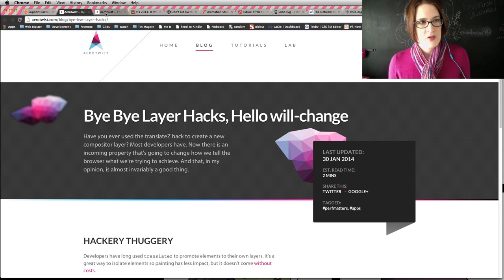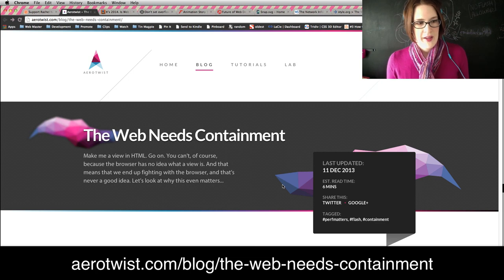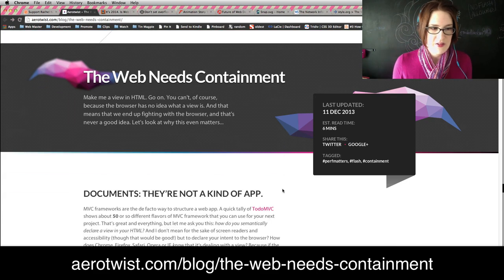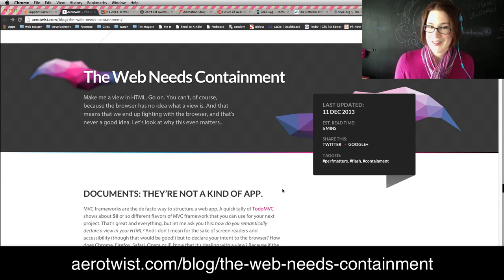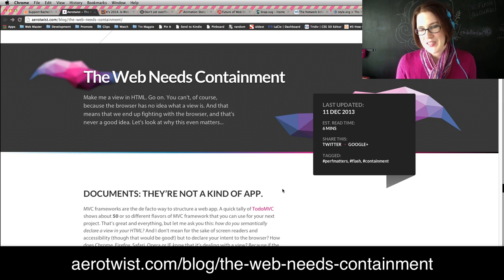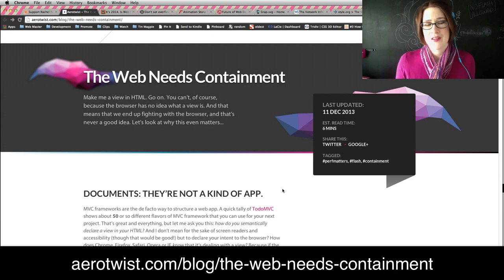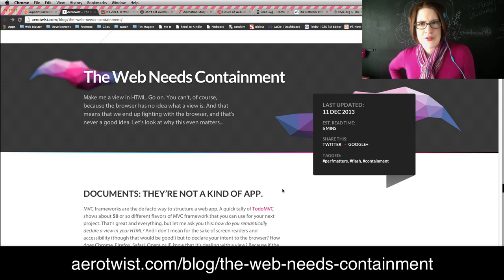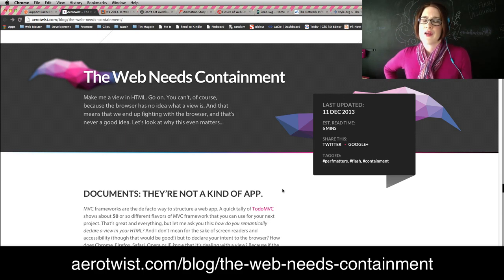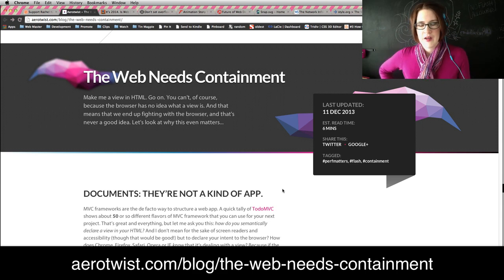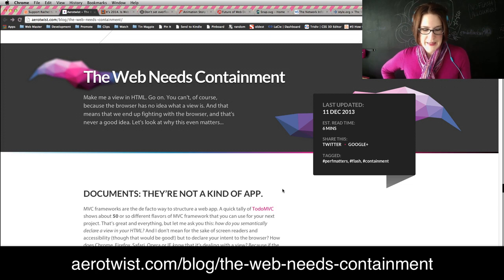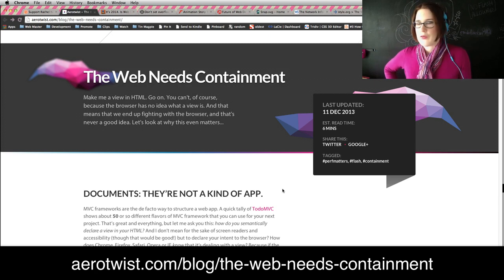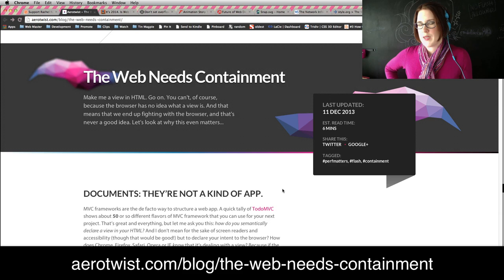Reading this article also brought me over to this other one that Paul wrote called the web needs containment. Basically, what it comes down to is that a lot of what we make these days isn't just documents. We're not just making documents with HTML anymore. We're making apps, animations, games. They require state management, views, controllers, models. We have so many model view controller systems because this current system isn't meeting our requirements.